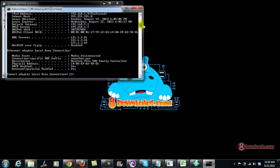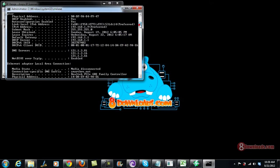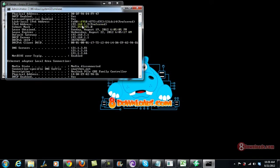So my gateway is 192.168.1.1. There you go. And of course my IP address is 192.168.1.9.